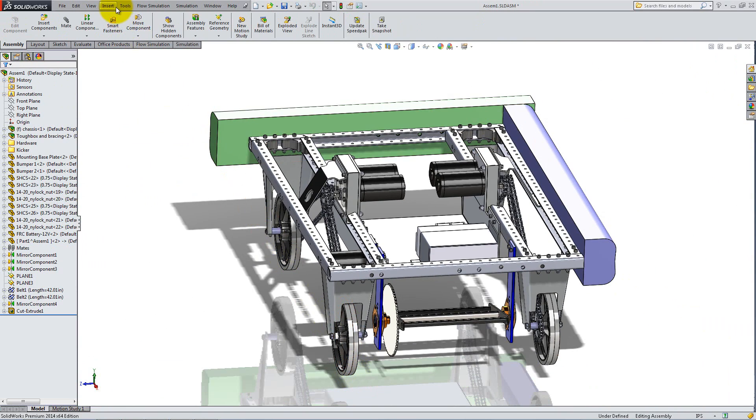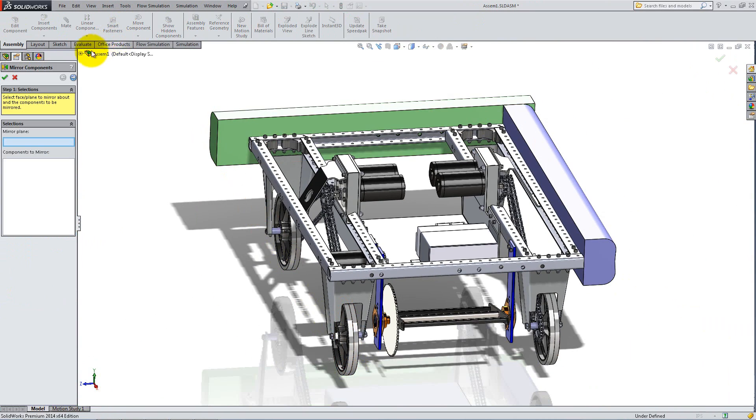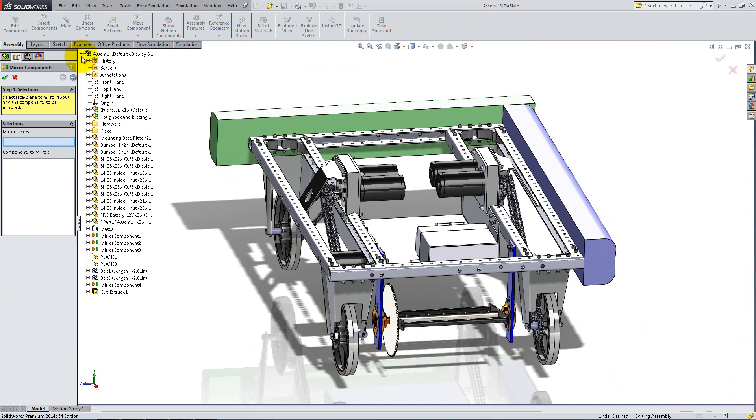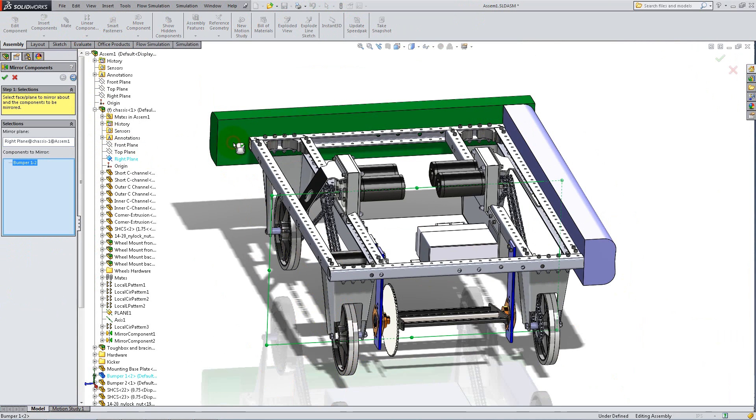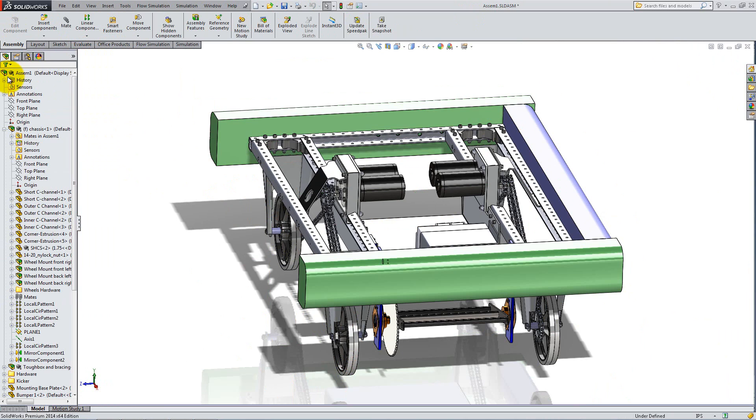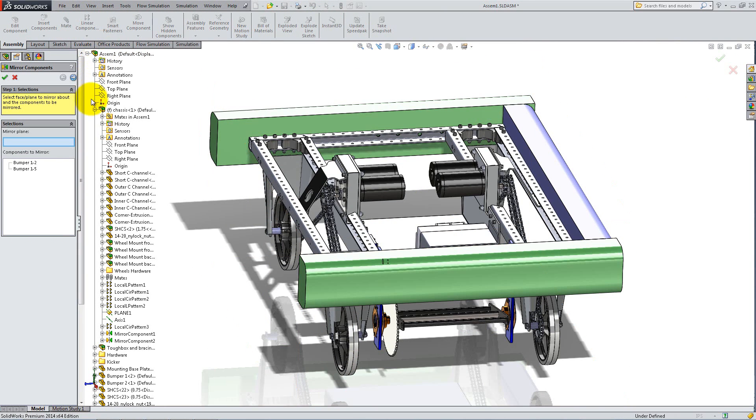Lastly, use the Mirror Components feature to add the two remaining bumpers. For the green one, select the right plane of the chassis as the mirror plane. And for the purple one, select the plane we created in the chassis.